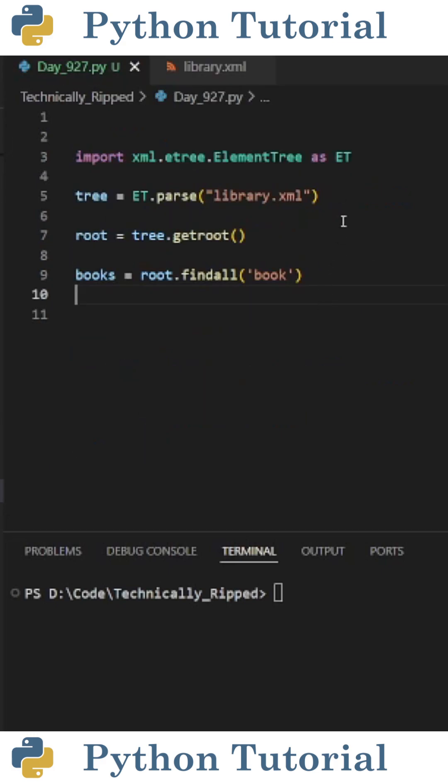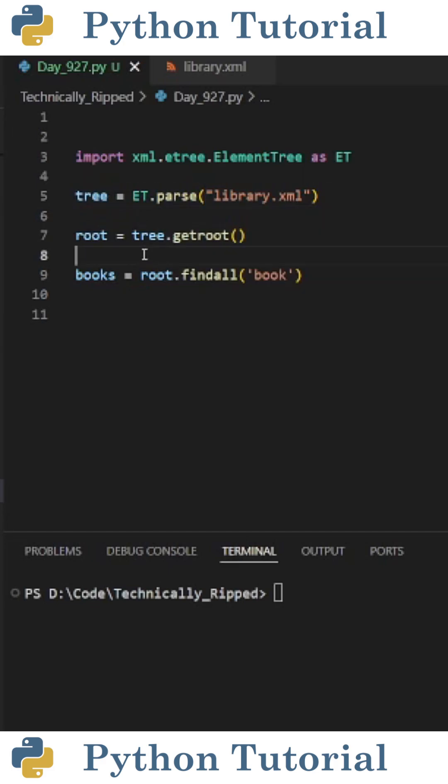The first thing we need to do is import the element tree from Python's XML library. Then we need to create a variable for the tree, so I set tree equal to ET.parse and in parentheses put the file name. Then we need to get the root of the file, so I set root equal to tree.getroot.